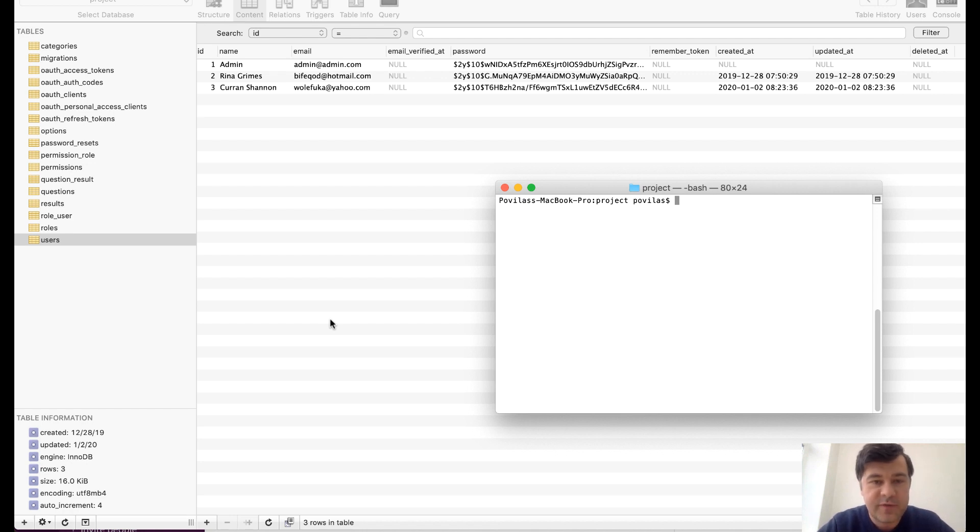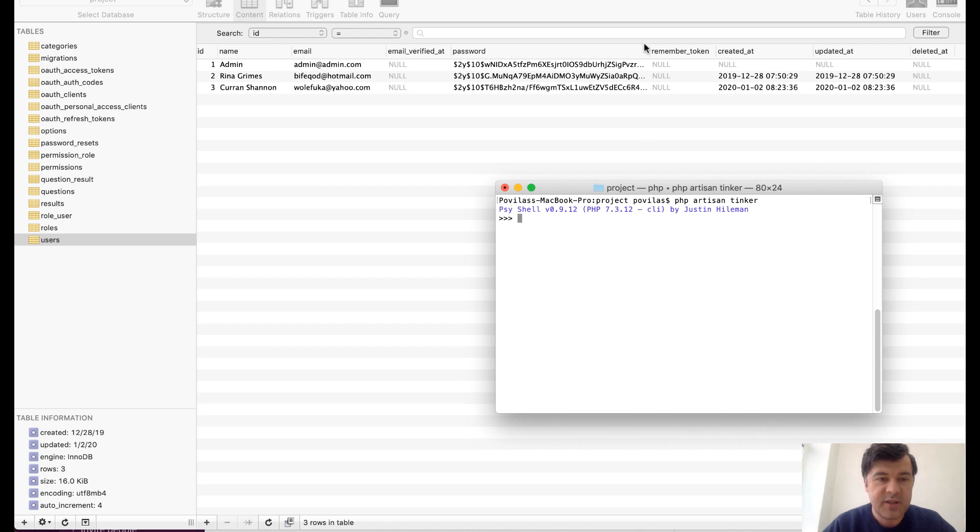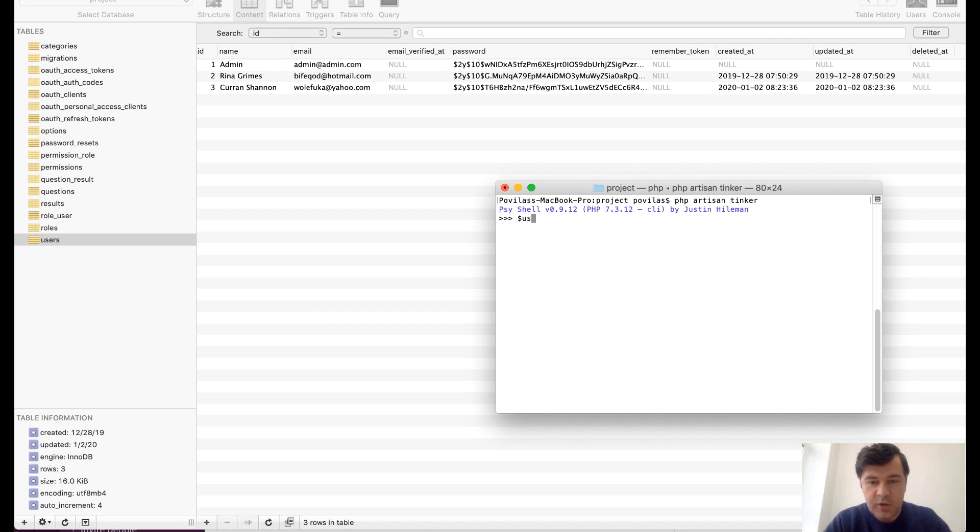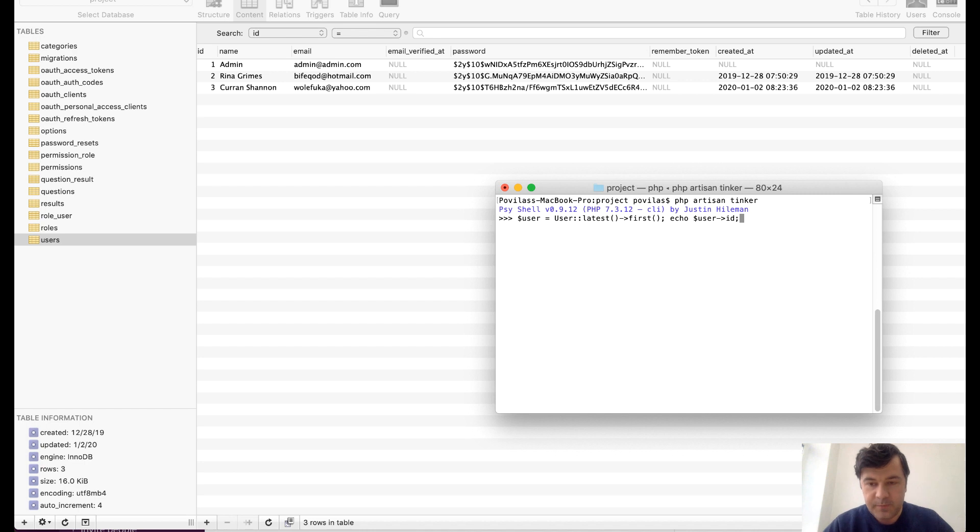So there is a function called latest to order some data. If we do artisan tinker and you see the database behind in SQL Pro, so what if we do for example user equals user latest first and then echo user ID.